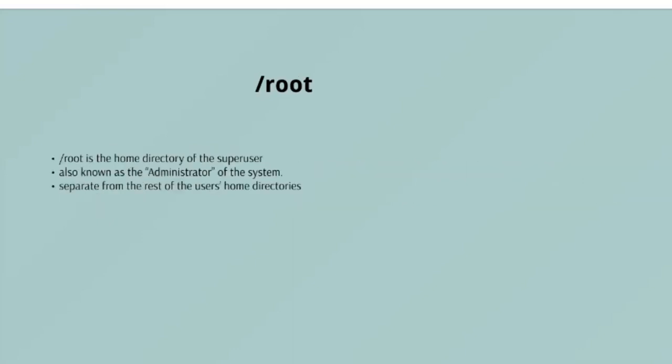/root - /root is the home directory of the super user, also known as administrator of the system. It is separate from the rest of the users' home directories. Do not touch it in any case, please.